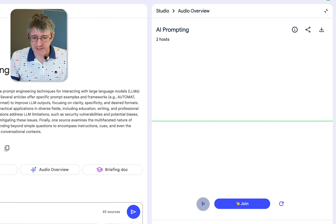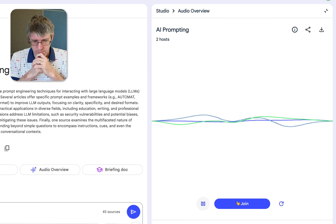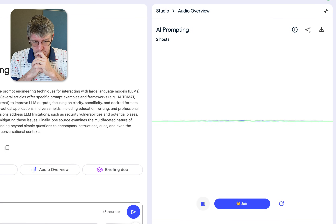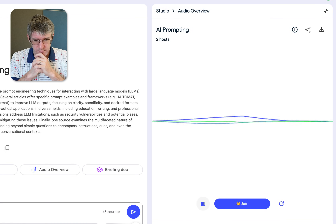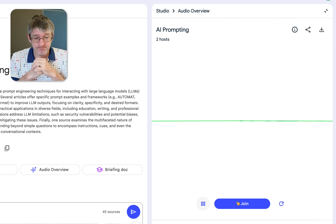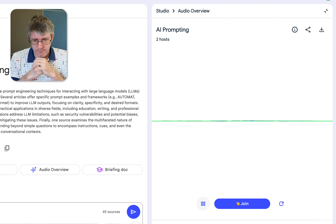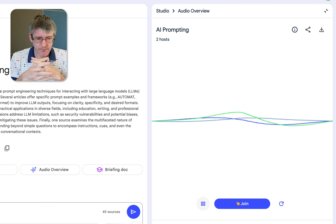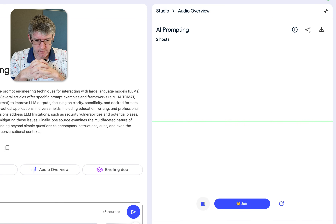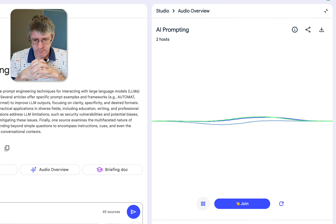Let's start listening to the podcast conversation. The AI hosts begin: "Hey everyone, feeling a little overwhelmed by the AI world lately?" "Yeah, it seems like every day there's some crazy new development." "Seriously, like how are we supposed to keep up with it all?" "Well, that's why we're doing these deep dives."